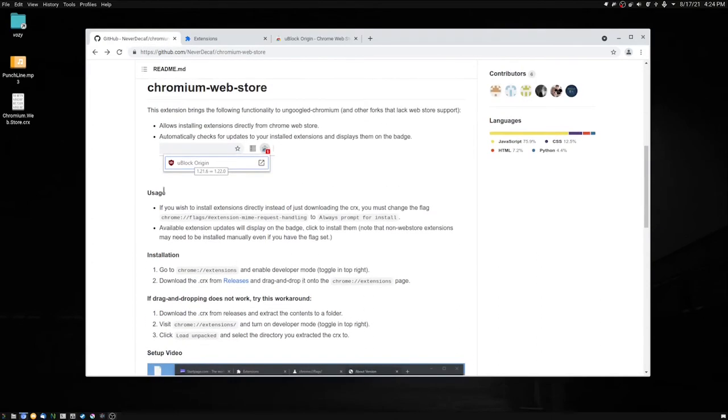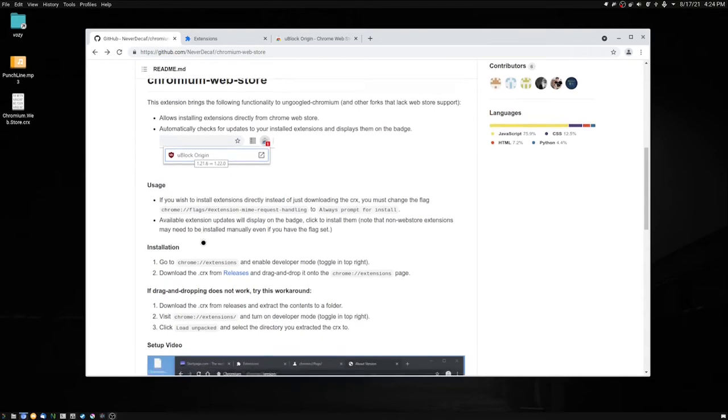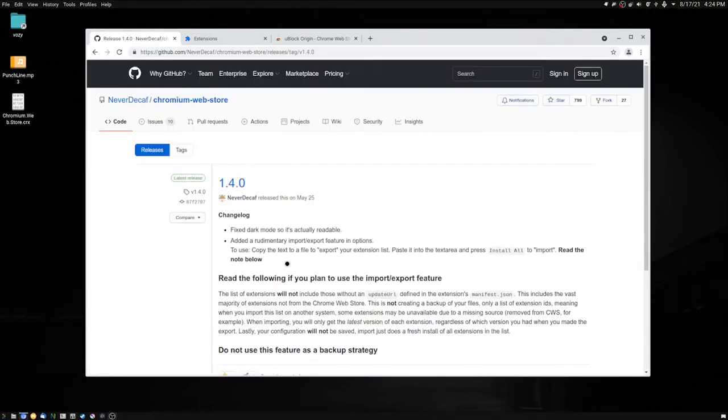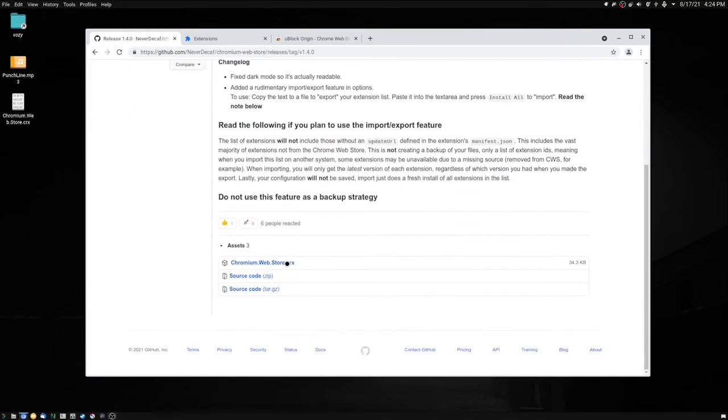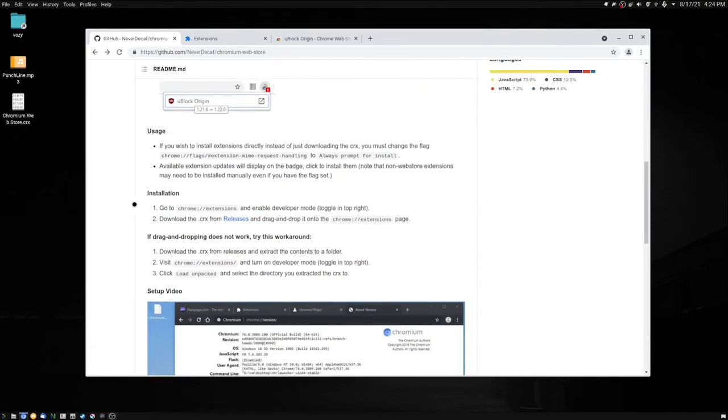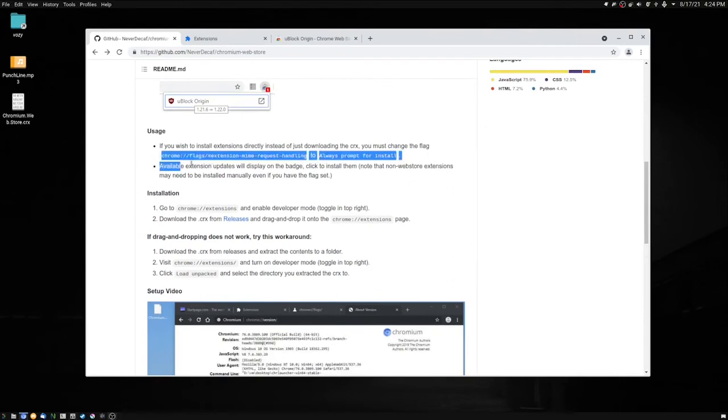The first thing you're going to want to do is go to the releases tab and download the Chromium Web Store CRX. After that, the next thing we're going to do is go to the Chromium flags section.